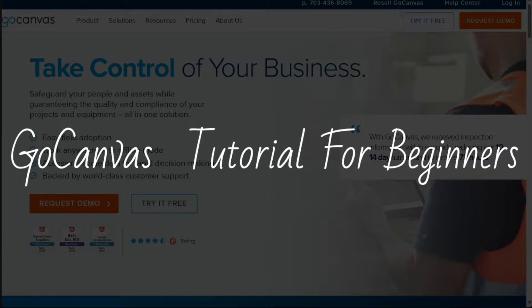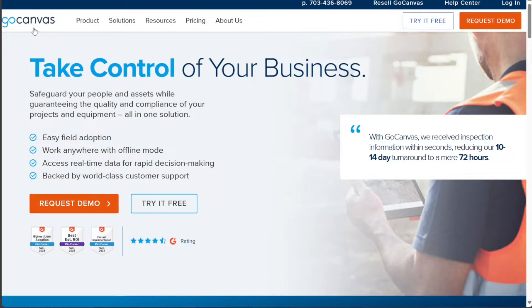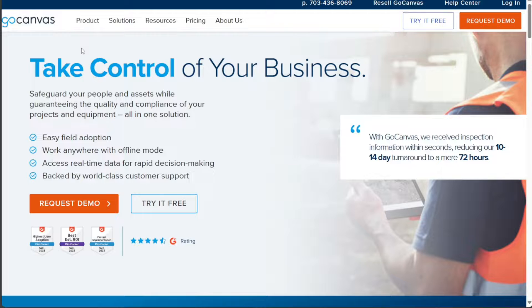Go Canvas Tutorial for Beginners. Hi guys, this is Speak About Digital and welcome to this video on how to use Go Canvas.